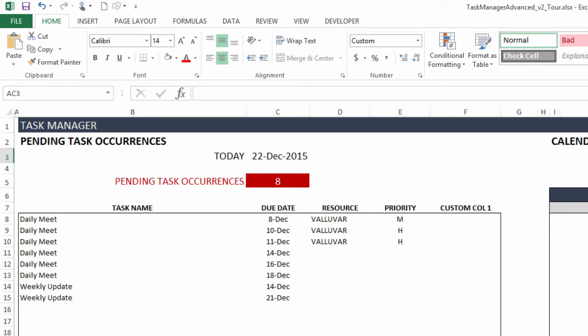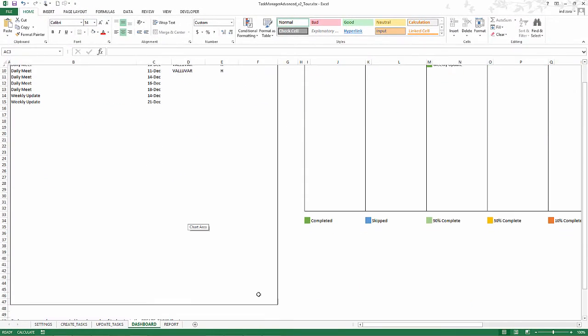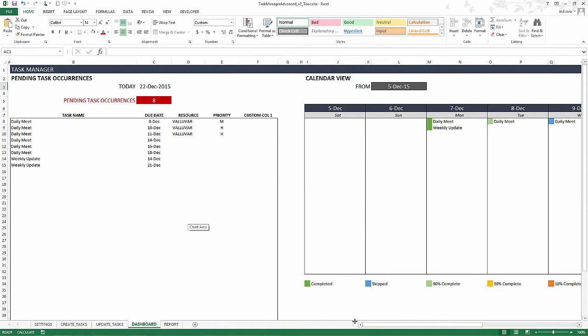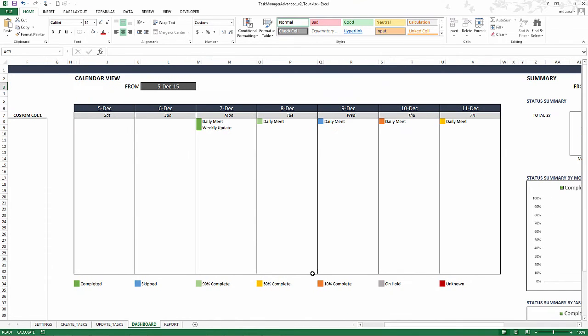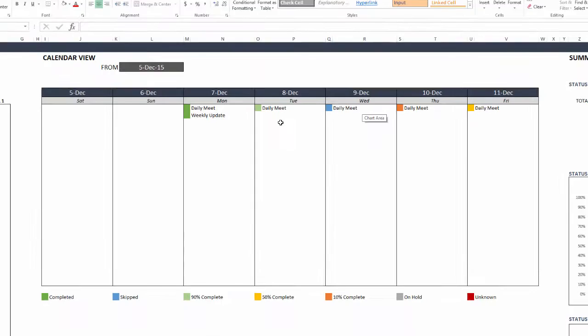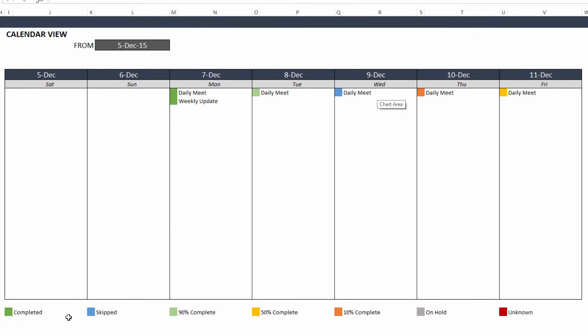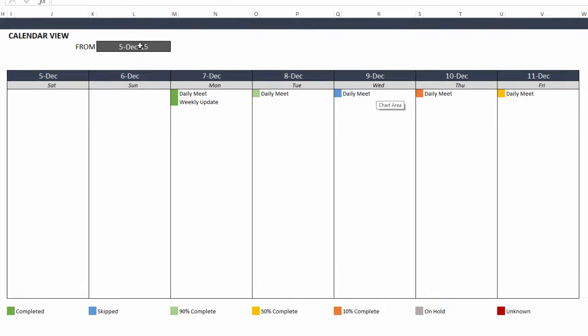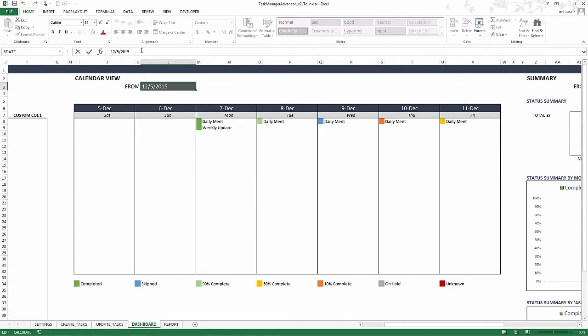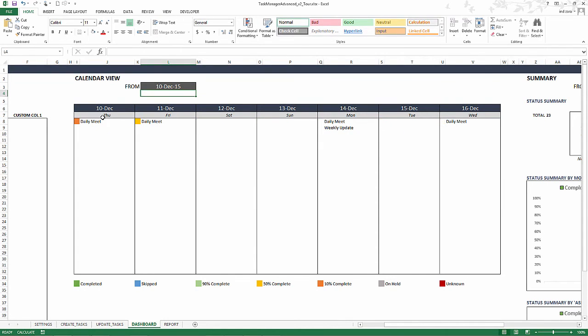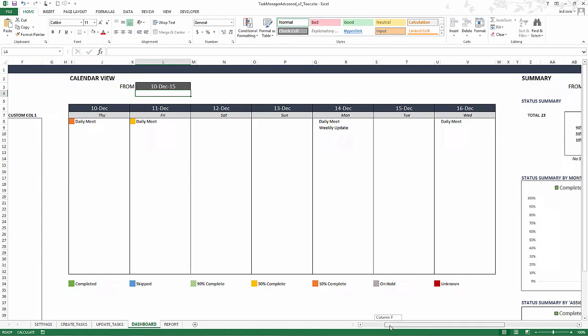These are the task names, the due dates, resource, priority. And if you had entered any custom information, that will pop up here. That's the first section of the dashboard. The next one is a calendar view where I can see for seven days the different task occurrences that are due and also color coded them by the status values. I can see that the dark greens are completed and then the orange is 10% complete. I can immediately get a good view of where I am in the week regarding the status of my task occurrences that are due that week. You can change this by typing in any other date and then it will immediately go and show the seven days beginning from that day. So you have a very dynamic calendar there.